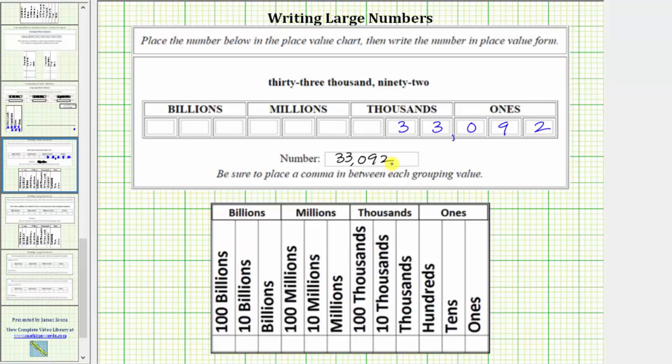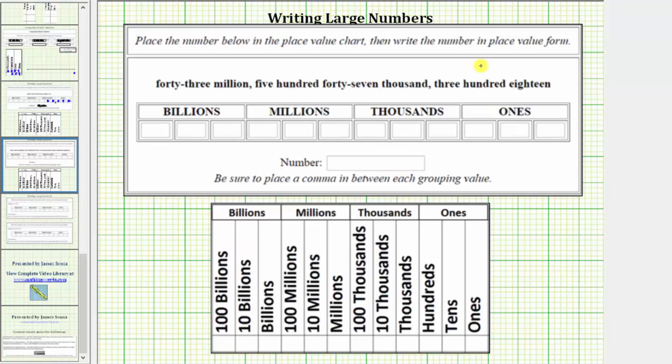Let's look at a second example. Same question, different number. Here we are given 43,547,318.